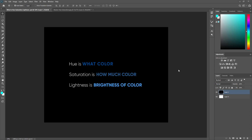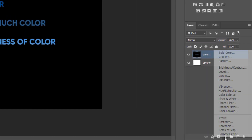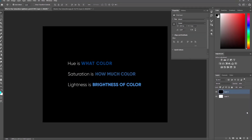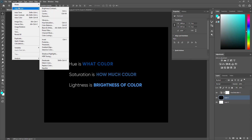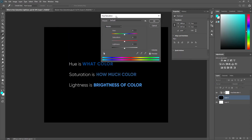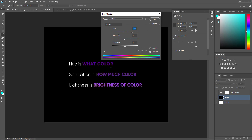What is hue, saturation, and lightness? Hue is what color, saturation is how much color, and lightness is the brightness of color. Now let's bring up hue and saturation — go to adjustment layer and click on hue and saturation. This is the best way because we have a separated layer. The other way is to go to Image > Adjustment > Hue and Saturation, but the problem with that method is any change made to the image is permanent and we cannot change it later.